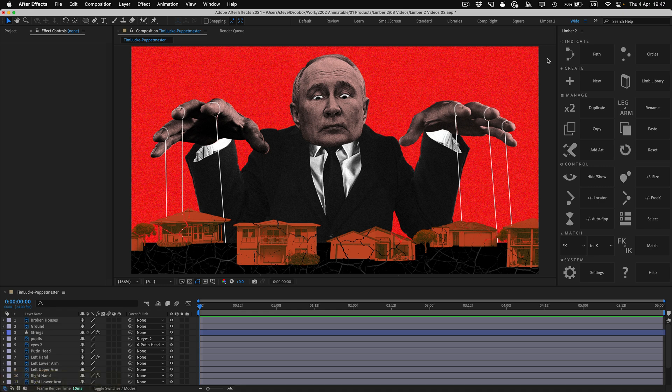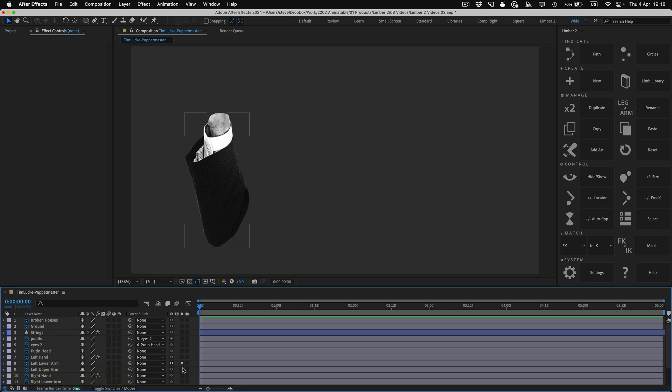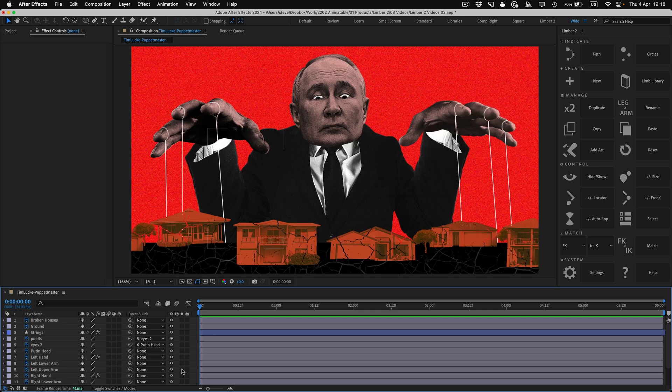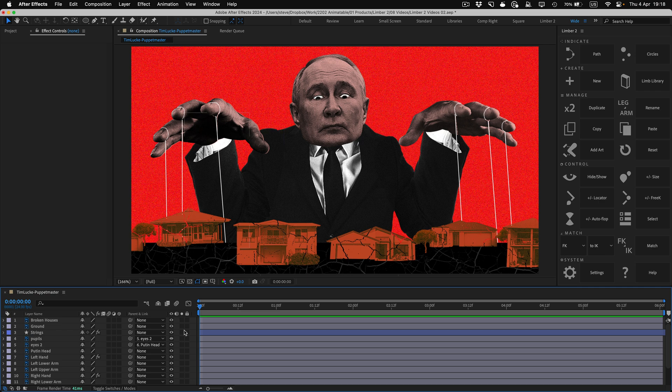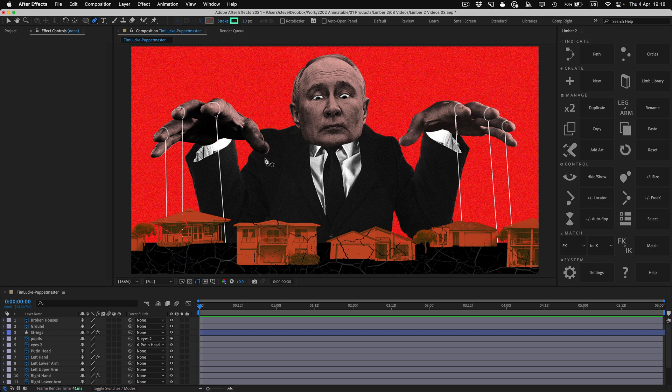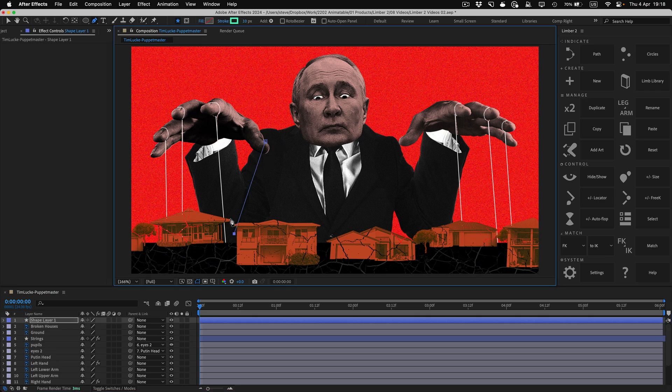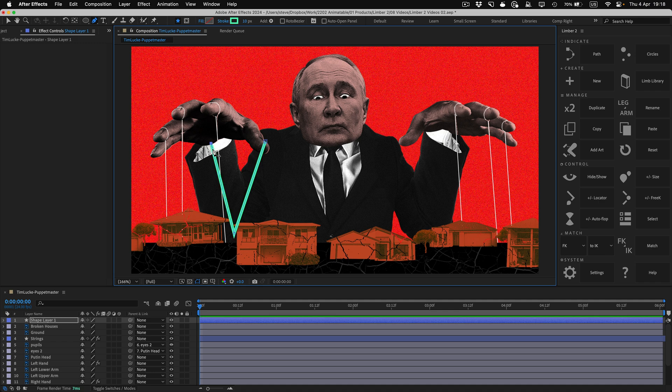Tim's artwork does contain separate layers for each section of the arm, so we want something like a shape limb, but for raster layers, and that's a pre-comp limb. Making a pre-comp limb is almost the same as making a shape limb, but this time, I'll draw a path indicator rather than use three circles.